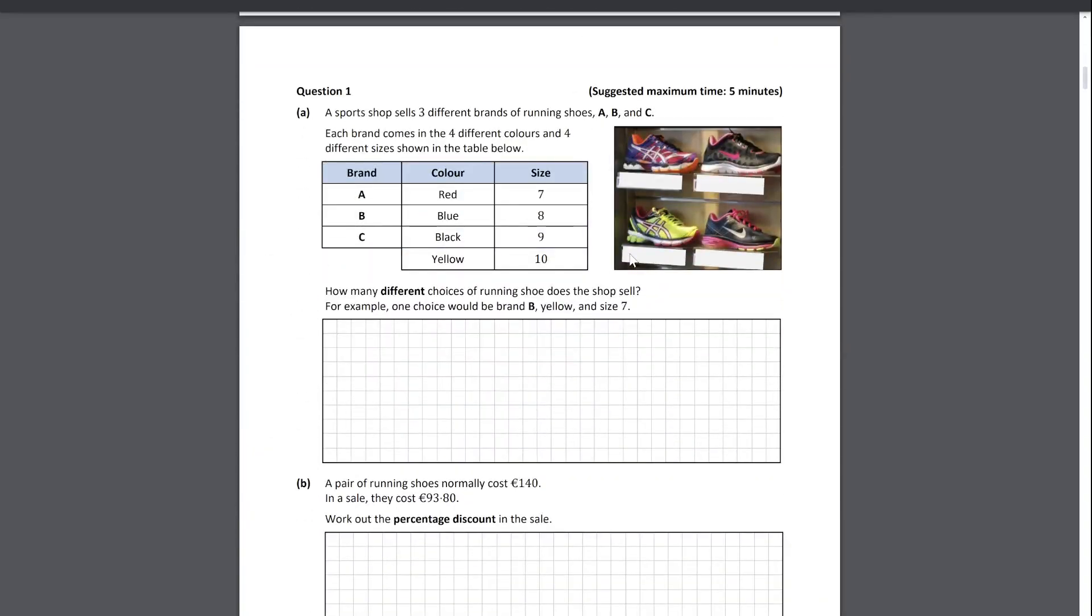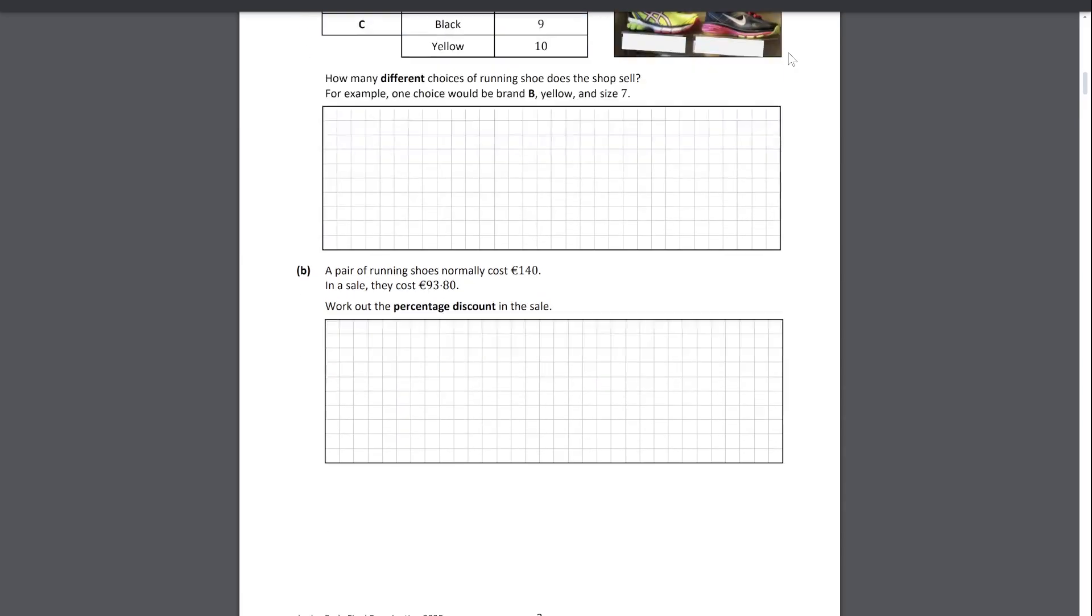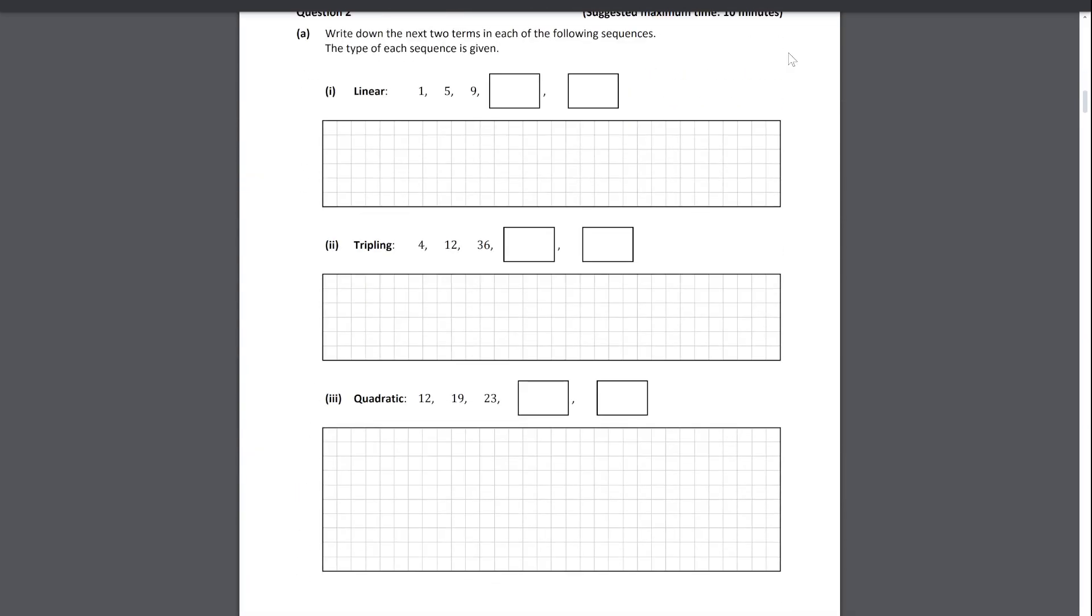The very first question was a fairly okay question to get students settled in, it was a five-minute question, should take you five minutes. Just the combinations and percentage discount.